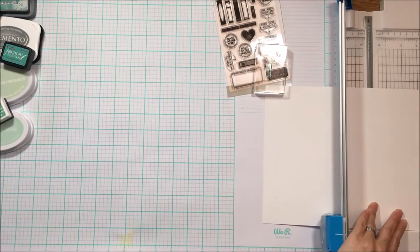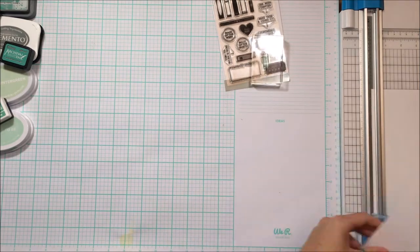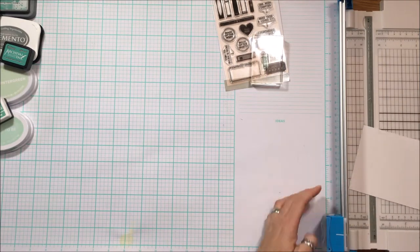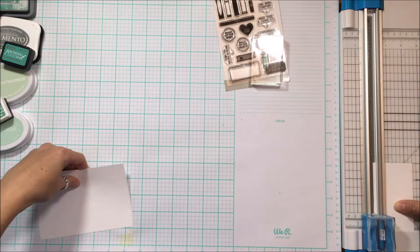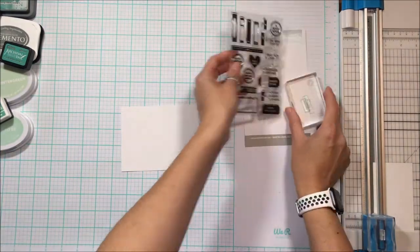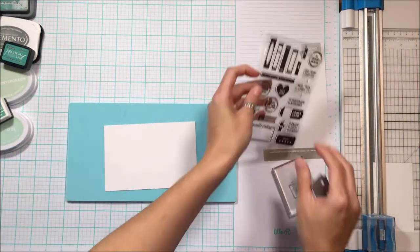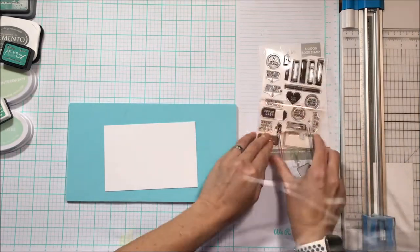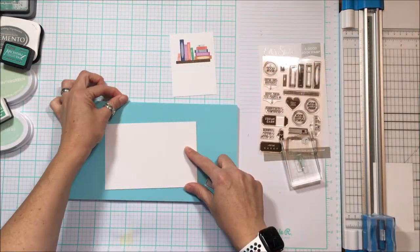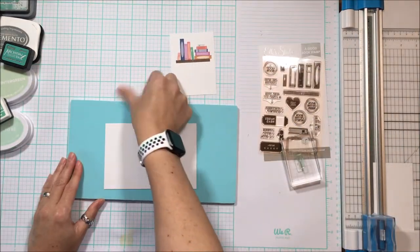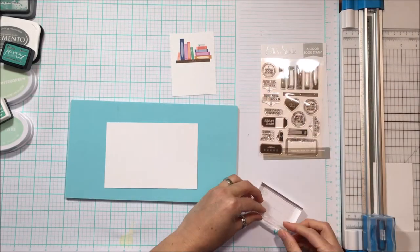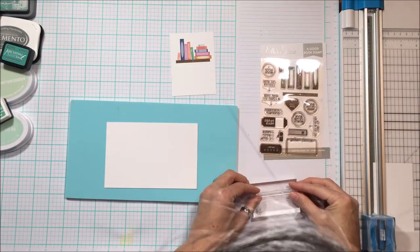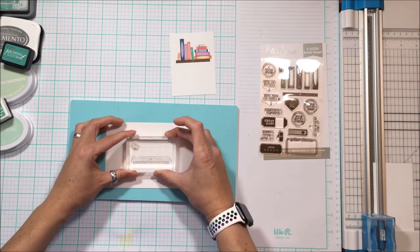So while there are lots of great goodies in the kit with die cuts and book stickers as add-ons this month, I wanted to show you how just buying a stamp set could give you endless options and opportunities to create without having to buy all of those extra things. You can create your own embellishments.